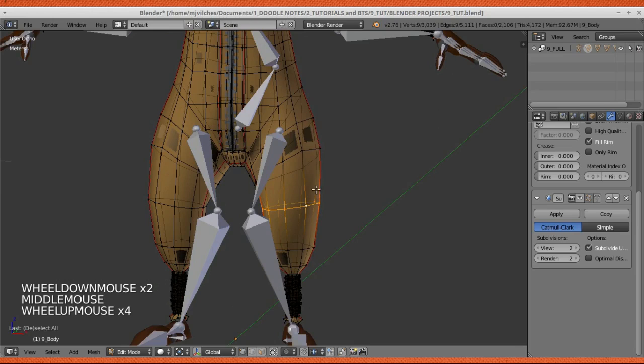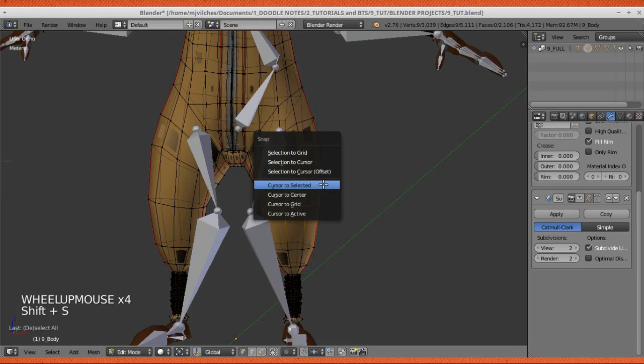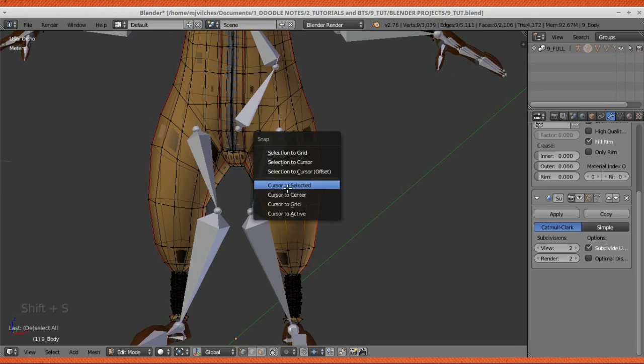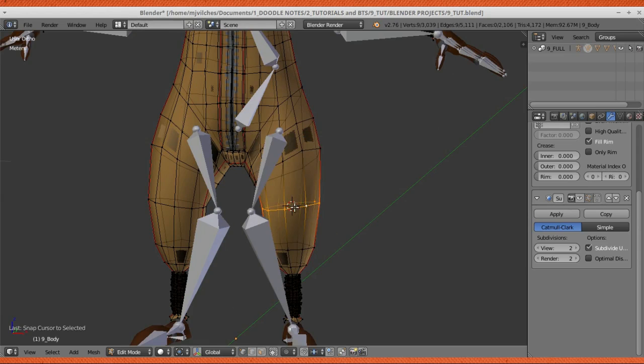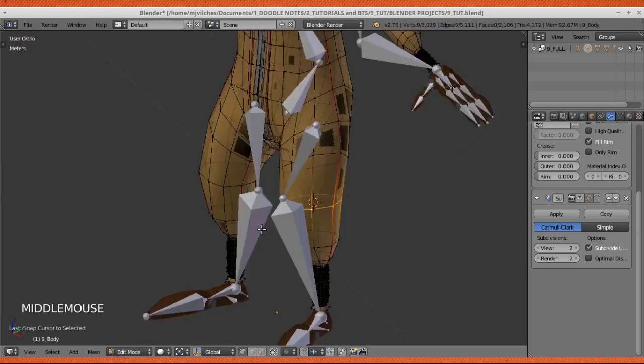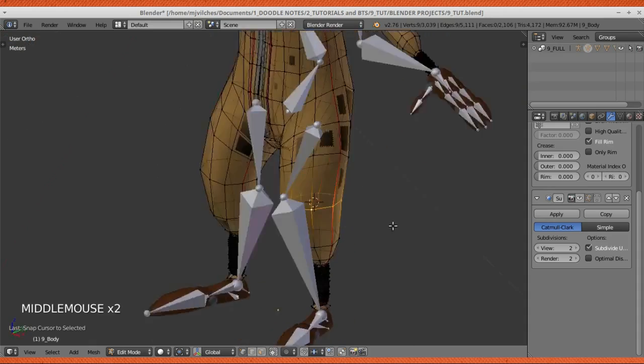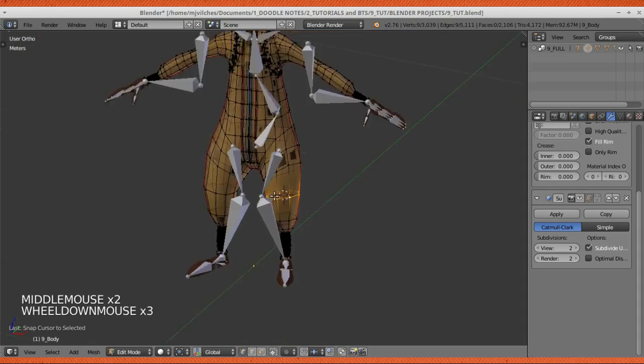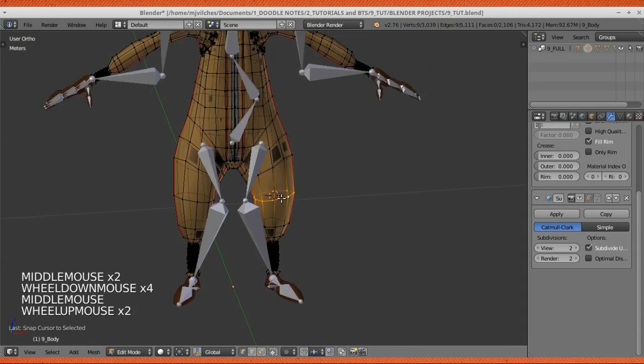Next, press Shift-S to bring out this menu here, and then press cursor to selected. You'll see that the cursor is now right there, right on the middle of that knee mesh.